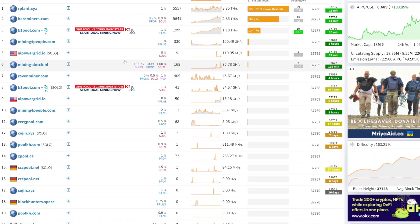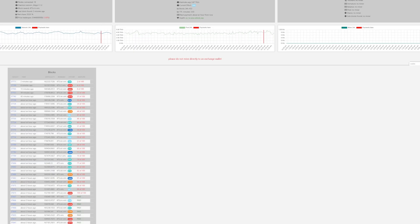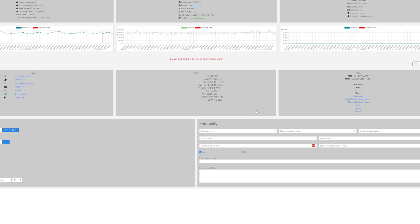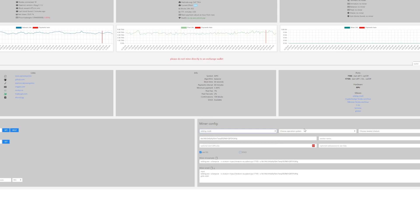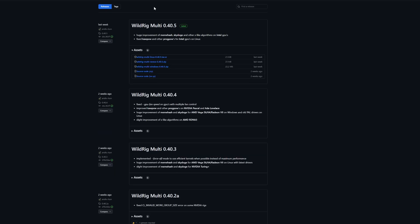When it comes to picking the pool you can pick any pool of your choice, but for today's video I'm going to be using R-Plant as I trust that pool. If we take ourselves over to the connect section we have our wallet address from before. I'm going to choose WildRigMulti as the miner for Windows. I'm in Europe so I'll select the Europe server. I'm using a 3090 to mine this. If you want to mine solo, tick the solo option and the password would be 'm=solo', but we're not doing that today.